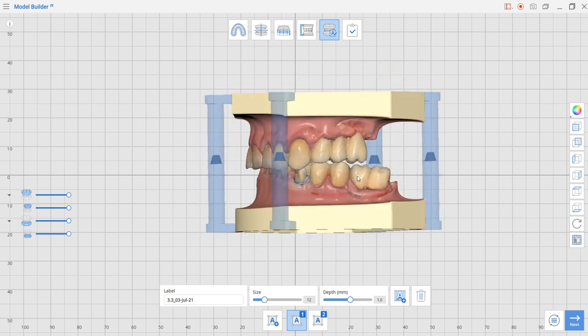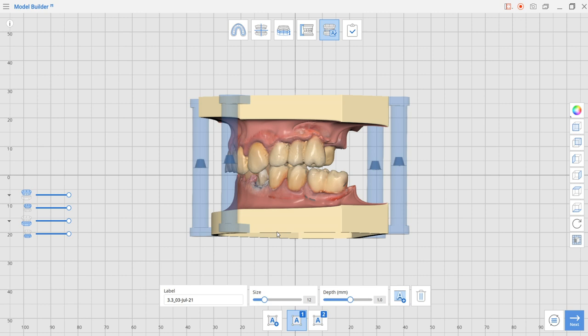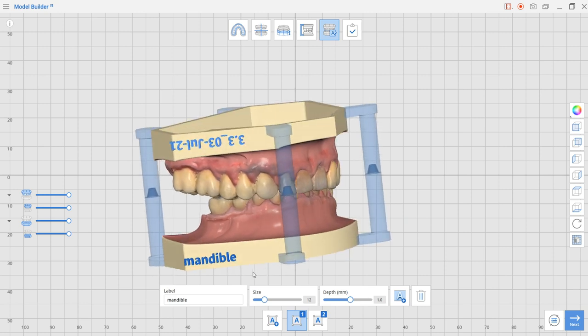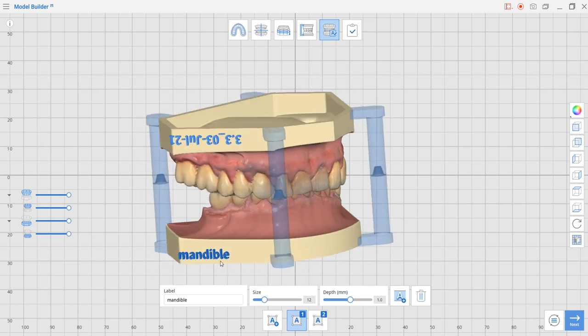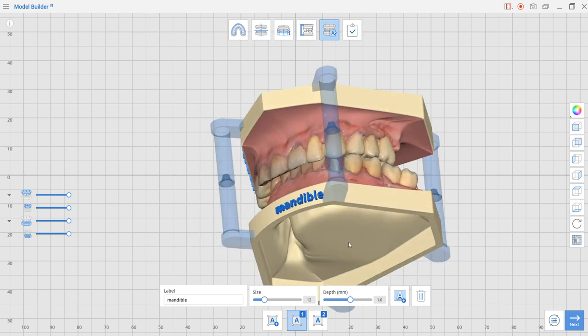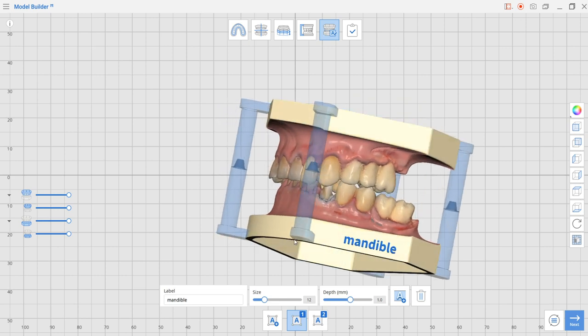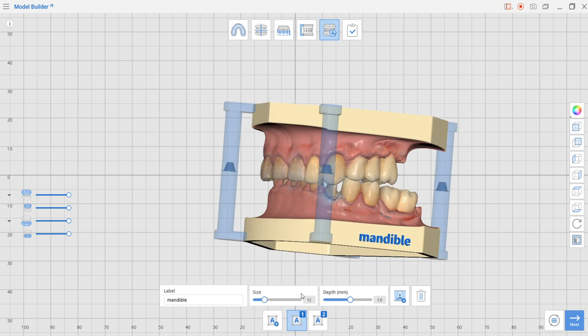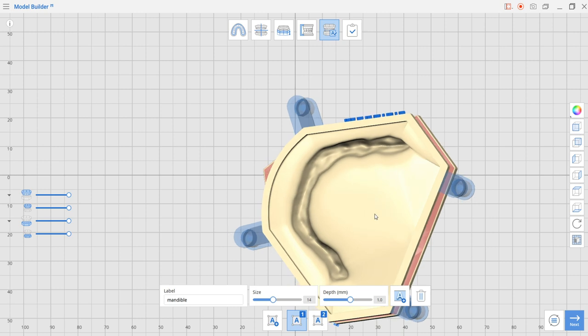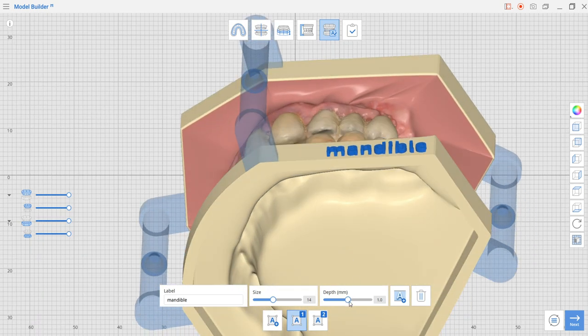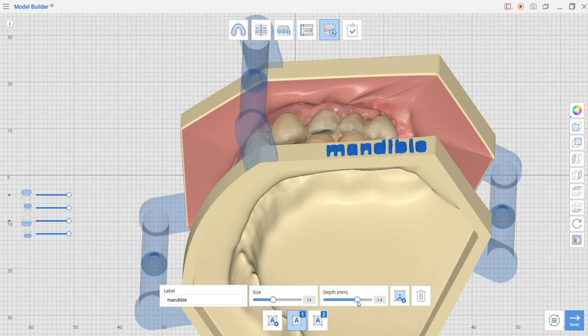On the other part of the model I'm just going to add some more text to show you how it's done. It's draggable wherever you need it. You also can modify the size of the text by dragging the slider and the depth. The depth can come higher or lower, more extruded or not. Let's just leave it to one millimeter.